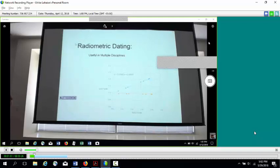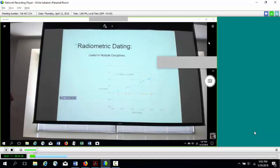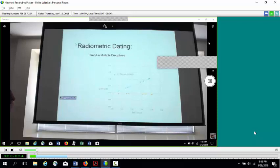Radiometric dating is useful in multiple disciplines. It's used in archaeology for people who want to know how old some archaeological artifact is. It's used extensively in geology — geologists want to know the ages of rocks. It's used in my discipline of astronomy to find the ages of various things. It's really become useful across many disciplines.